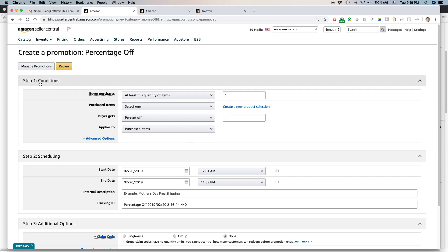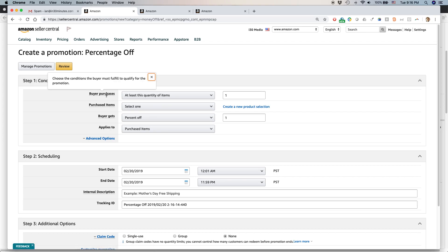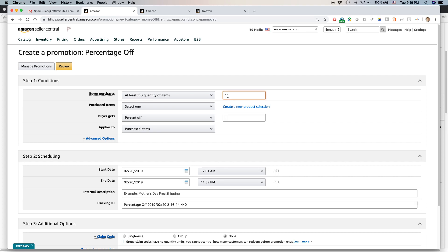So first step is creating the conditions for promotion, percentage off promotion. So the first thing it says is, buyer purchases at least quantity of these items. The default is one. That means if somebody bought one of these items, they'll get a discount. I don't want to do it that way because I want to encourage people to buy more. So I'm going to say, if people buy two.